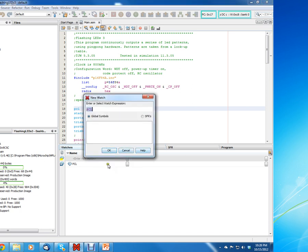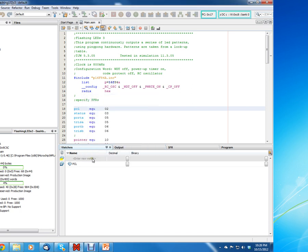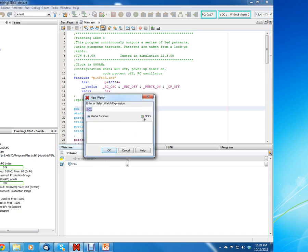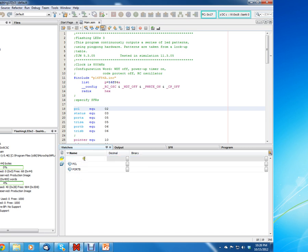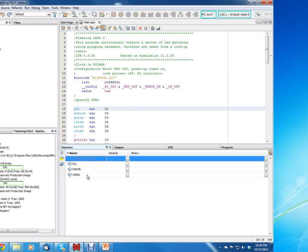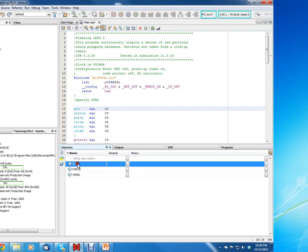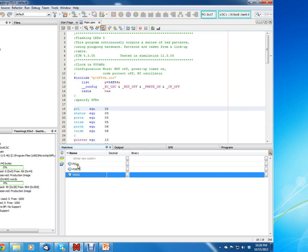Now, the way I get the New Watch up is I just right-click, then left-click on New Watch, and click on Special Function Registers. It also says to add Port B, so let's add Port B. Also, you can just type these in if you want to — for example, if you want Wreg, just type Wreg. That's a faster way to do it if you already know the name of the Special Function Register.